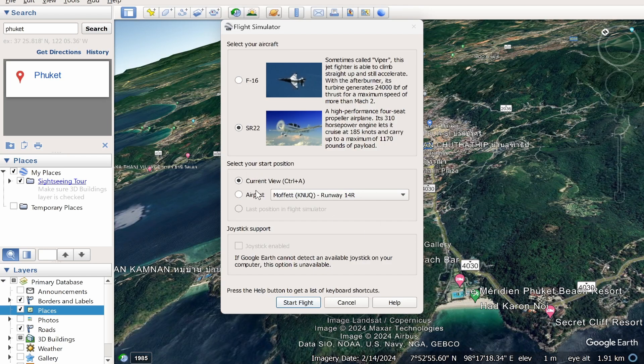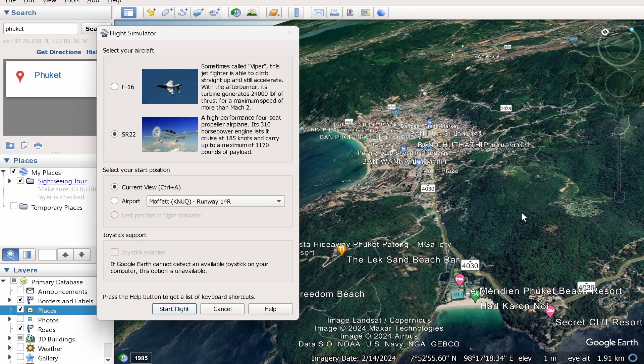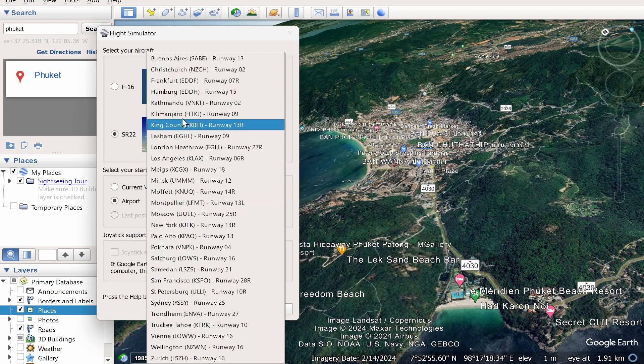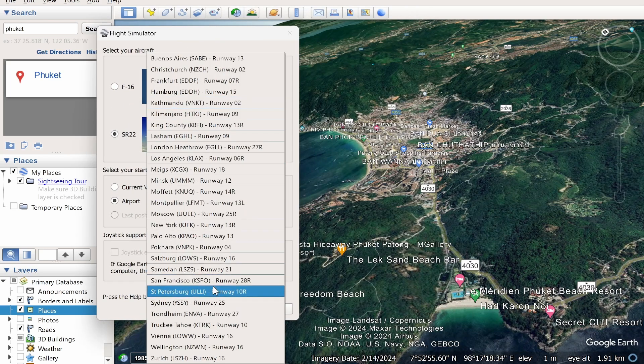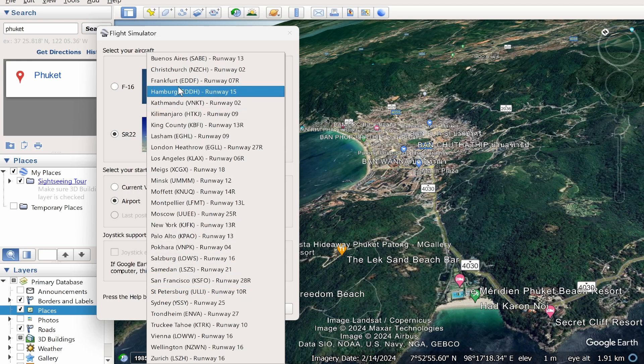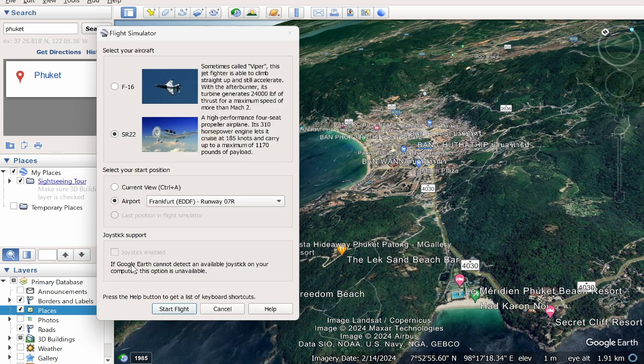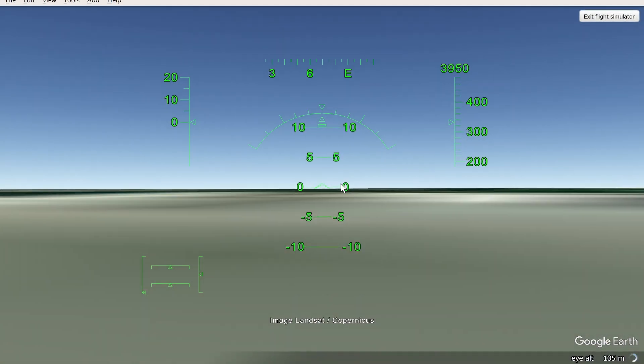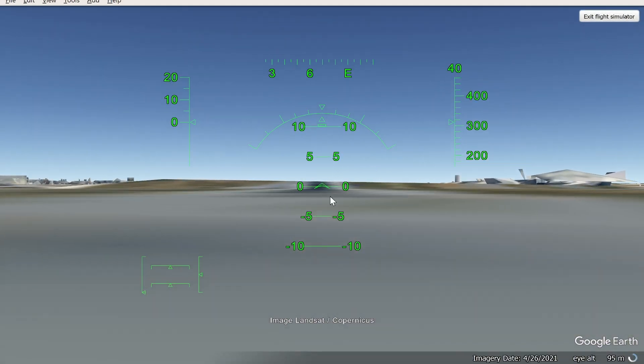So if you choose current view, it will start within this current view. You can also fly off from an airport, which I'm going to do right now. Let's fly off from Frankfurt. If you've got a joystick you can plug it in and enable it. If not, you'll be flying with mouse and keyboard. So then click Start Flight.